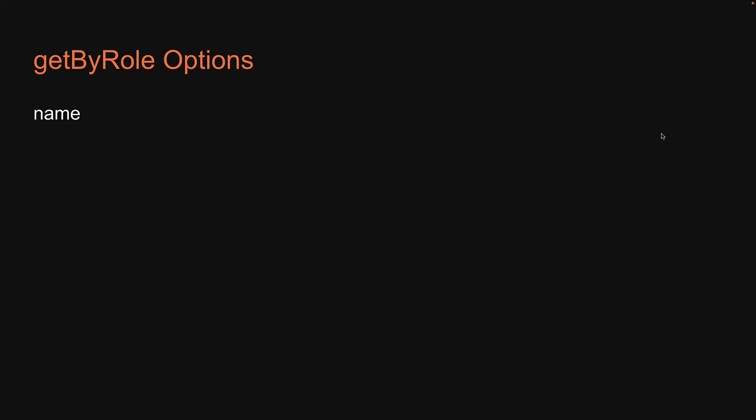Apart from the two options we have explored, there are a few more options that we can use with the getByRole query. I've listed them down here, but please go through the documentation for more information about each of them. The docs should help you understand what is the purpose of each of these options.